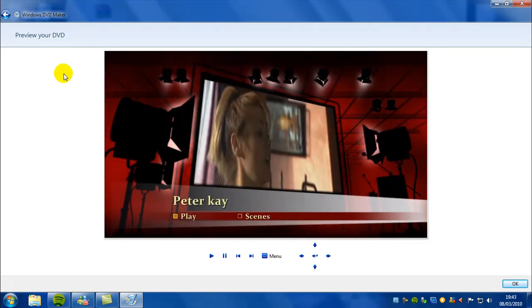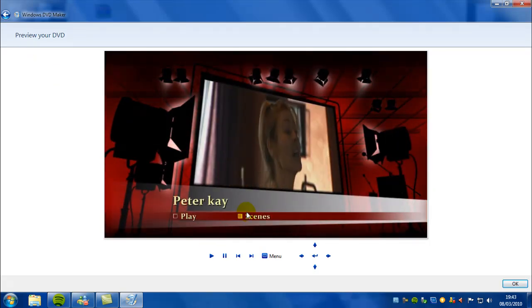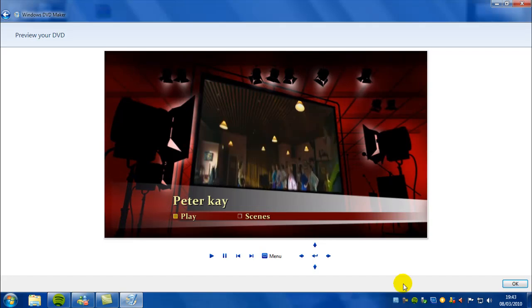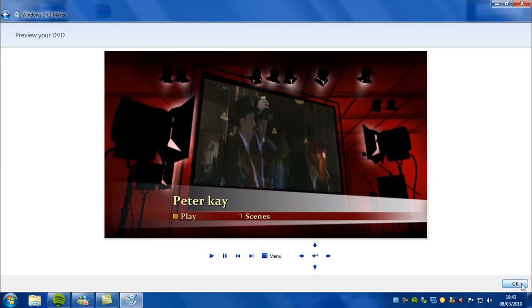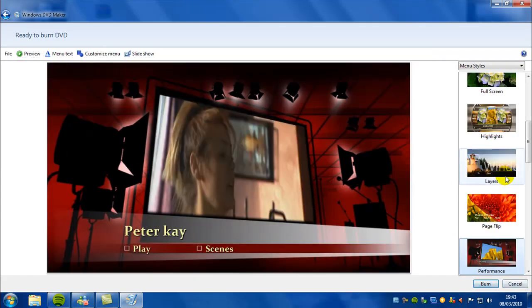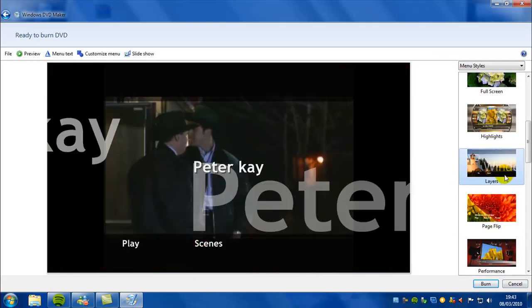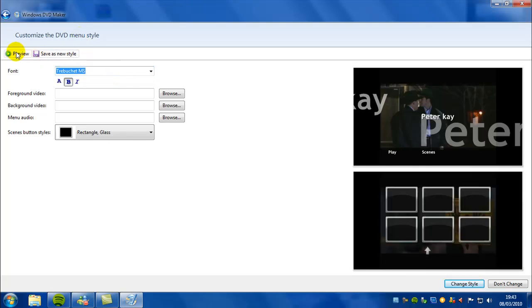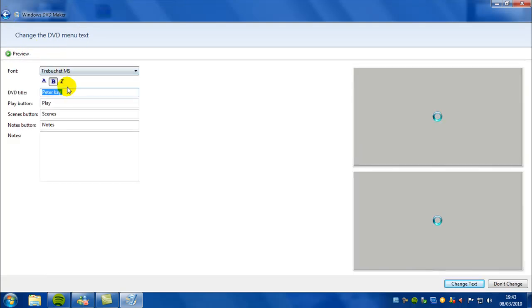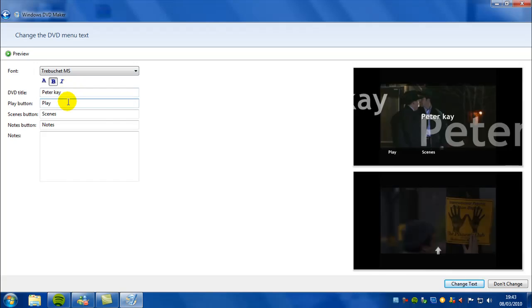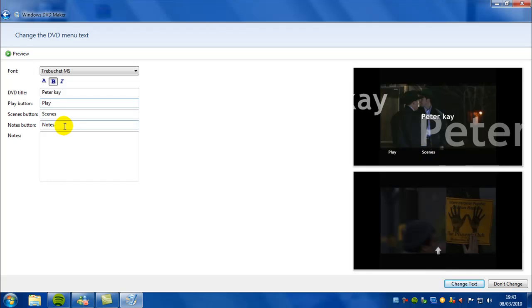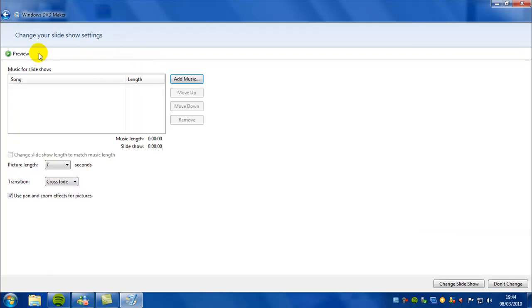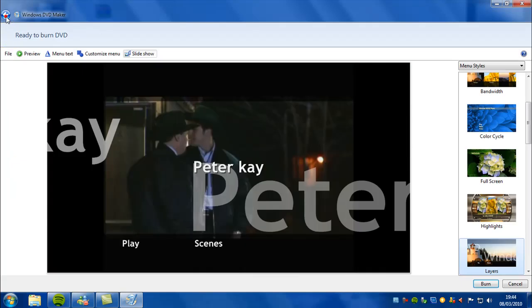And you can pick different scenery backgrounds, and again you can even customize the menu or you can even create your own. And then you can type what you want in the buttons here and here, even create some notes or a slideshow if you want. And then literally just press burn and away it goes. It'll do its thing and then the DVD is then playable on any PC or DVD player.